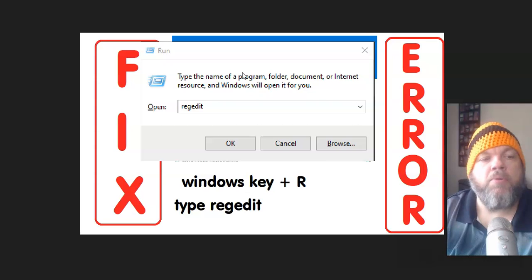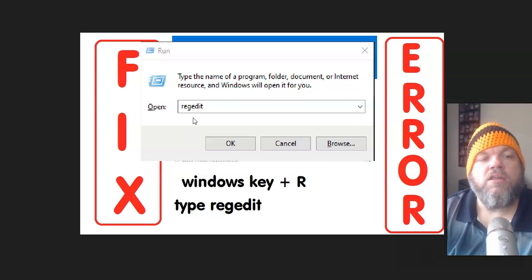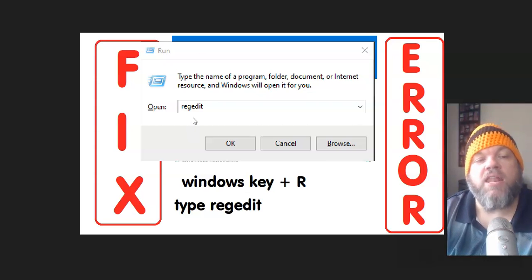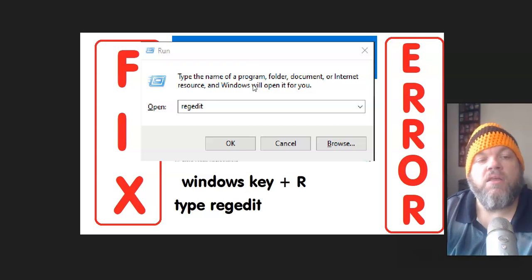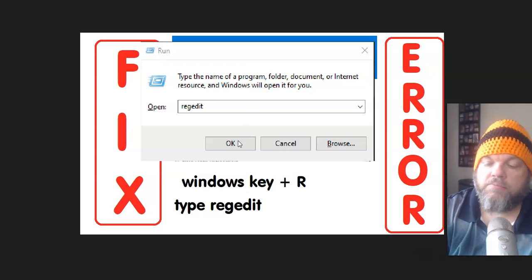Then you want to hit R. And then when you get this pop-up here for run, type in regedit, R-E-G-E-D-I-T. Click OK.